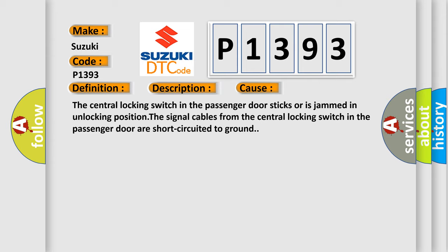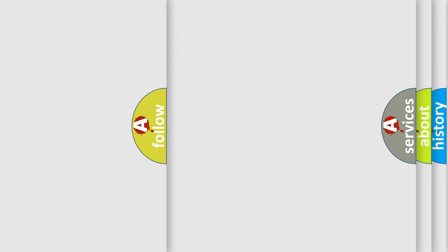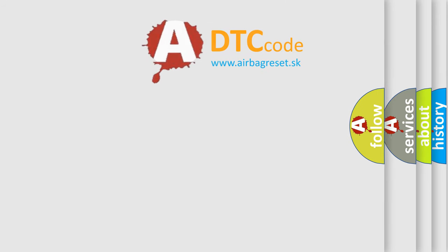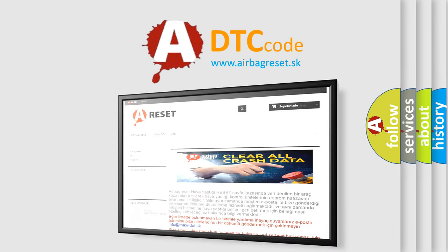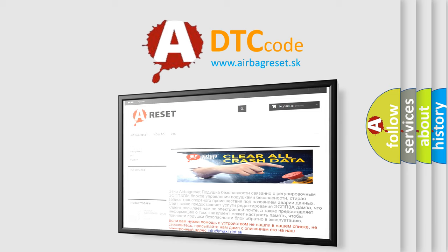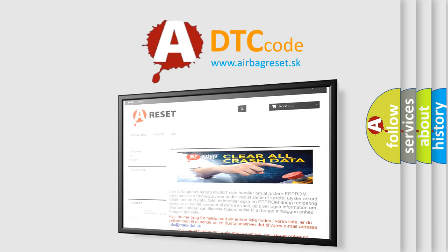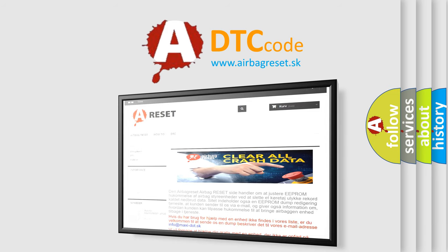The Airbag Reset website aims to provide information in 52 languages. Thank you for your attention and stay tuned for the next video.